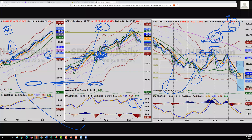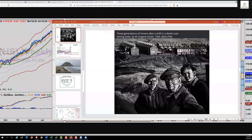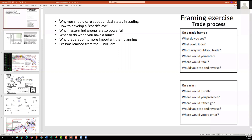On Monday, just to give you a heads up, I'm going to be talking about these big topics: why do we care about critical states in trading. I'm going to really reinforce that, and I'm going to talk about how to develop a coach's eye.